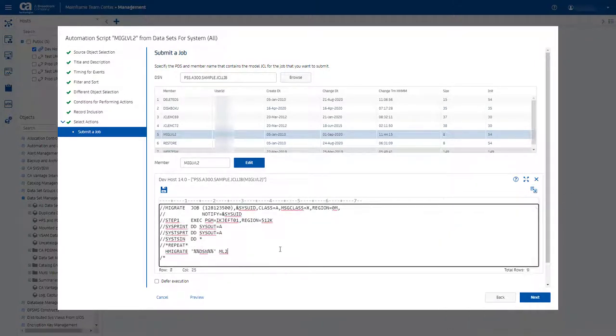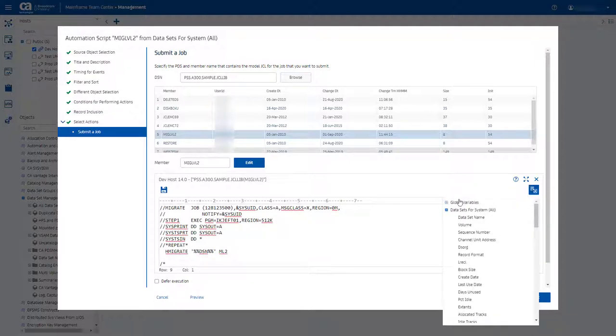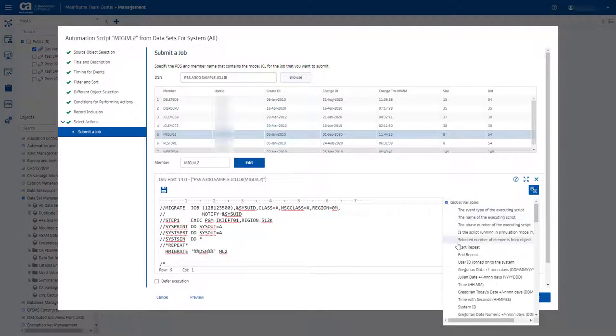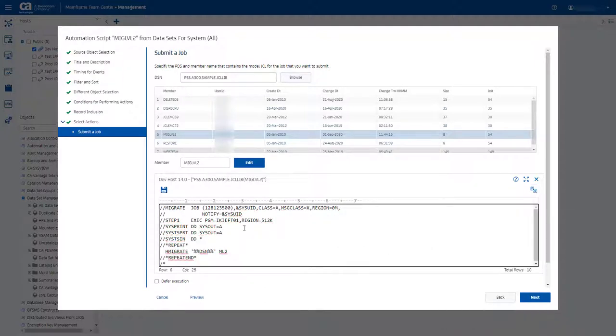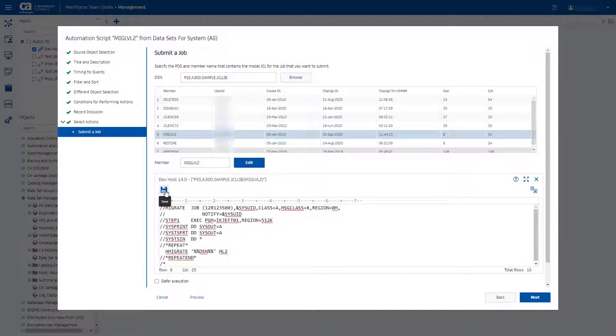The substitution variables are automatically replaced with the object data during the script execution. Save changes in the script.